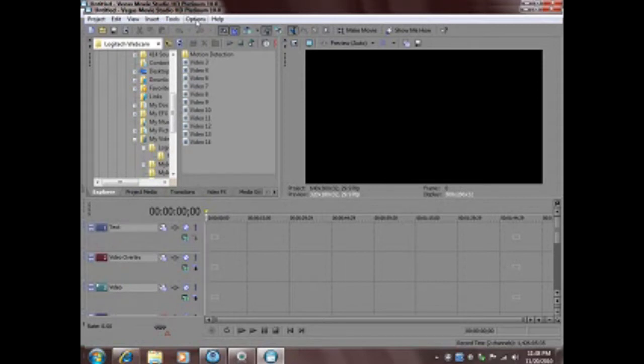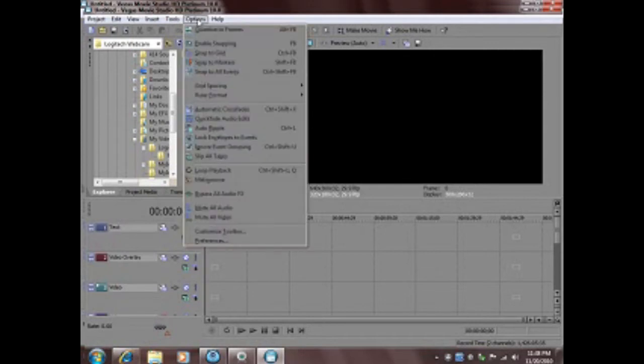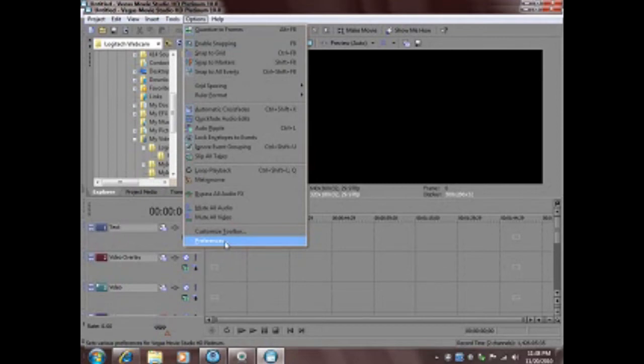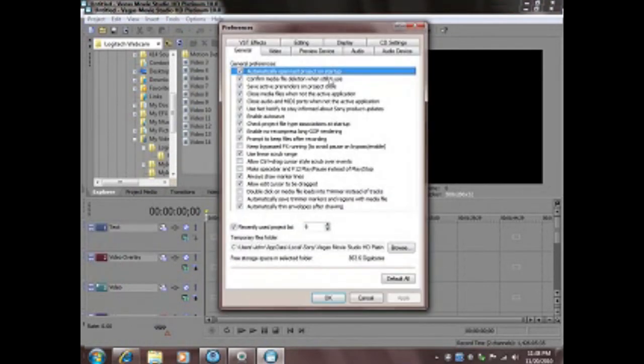Here's what I do with Windows 7 32-bit. Go up to the toolbar, click options, go down to preferences, and look for display.